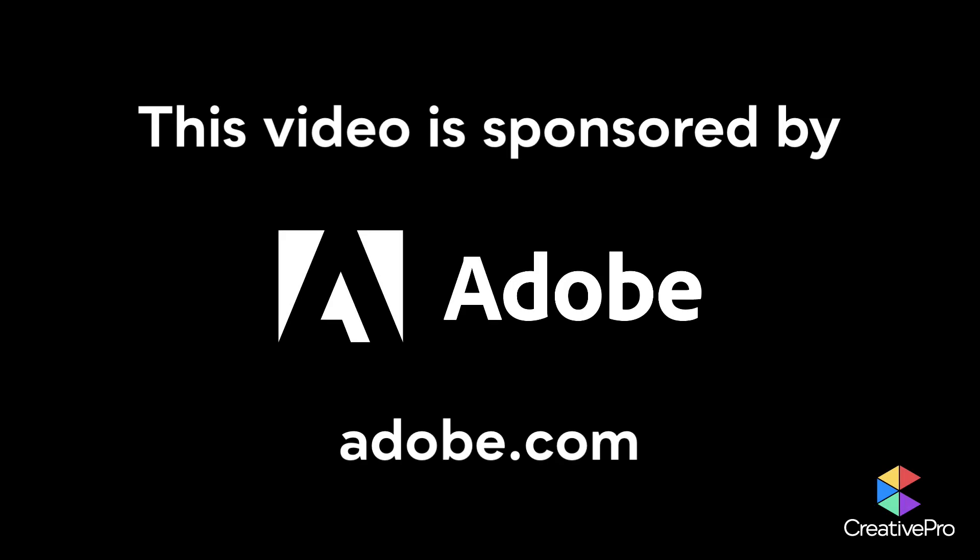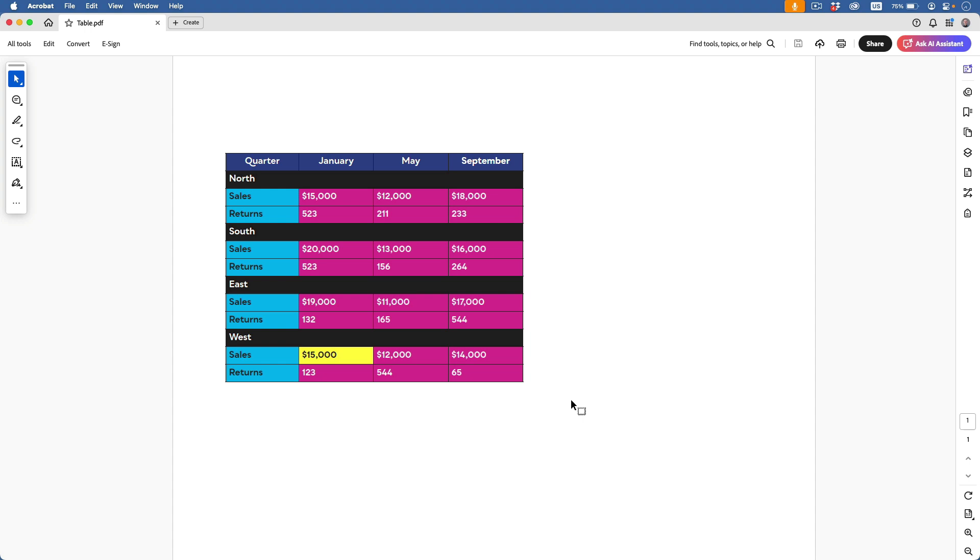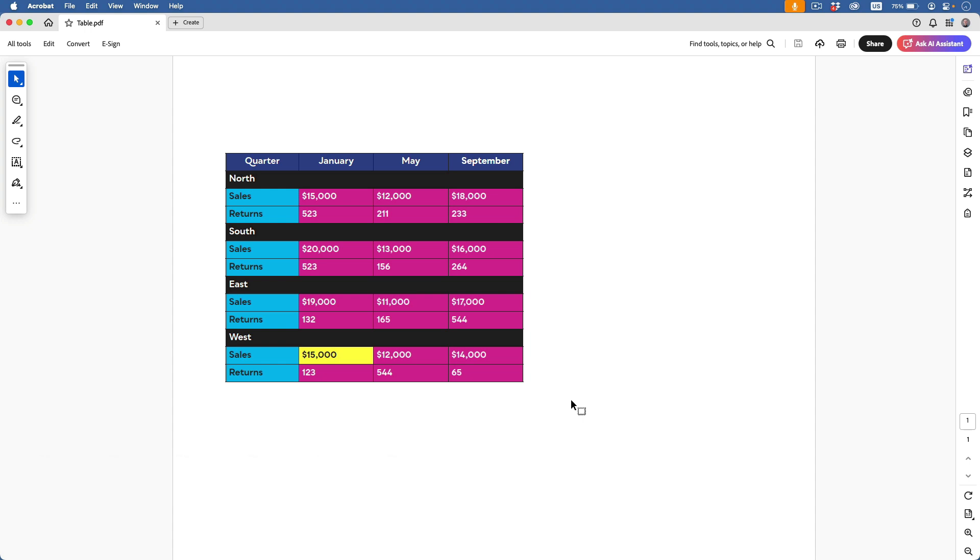This video is sponsored by Adobe. Hi, this is Mike Rankin with Creative Pro. And in this video, I'm going to show you a quick way to extract a simple table from a PDF in Adobe Acrobat.